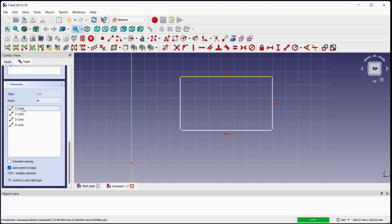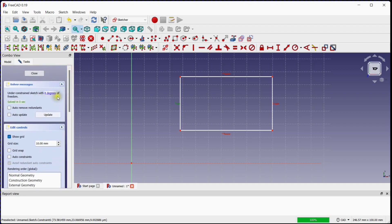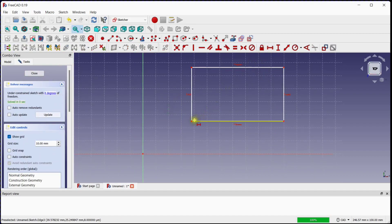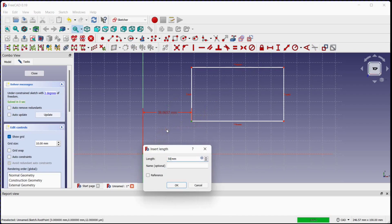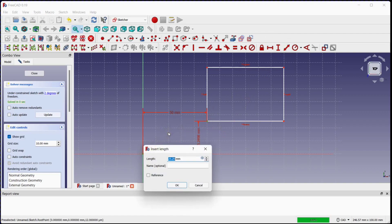You can see all four lines in the elements window. This sketch has 4 degrees of freedom. Click on this button to provide the horizontal distance between the 1st point of the rectangle and the 0,0 coordinate — enter 50mm and click OK. Click on this button to provide the vertical distance between the 1st point of the rectangle and the 0,0 coordinate — enter 50mm and click OK.